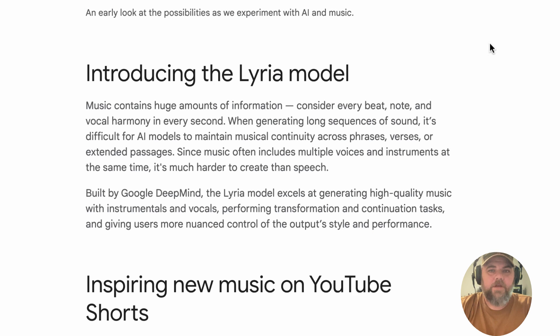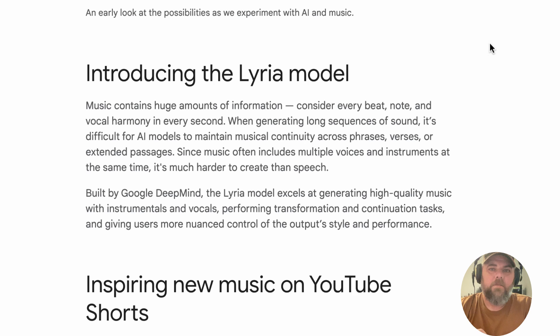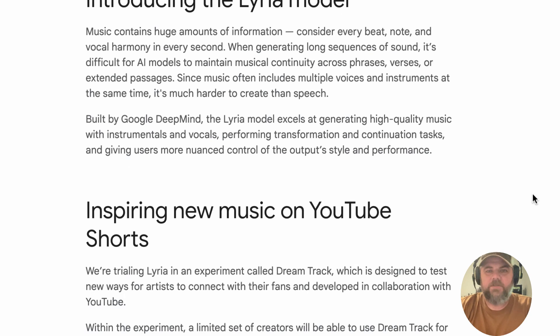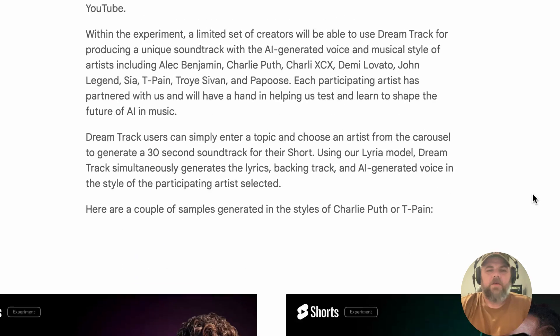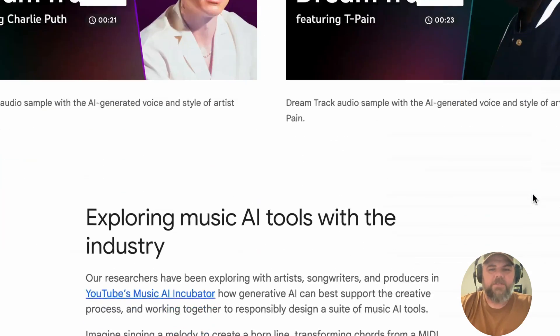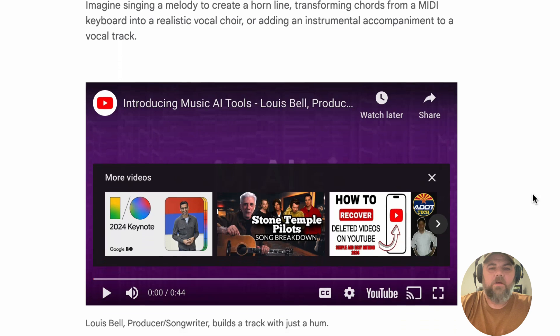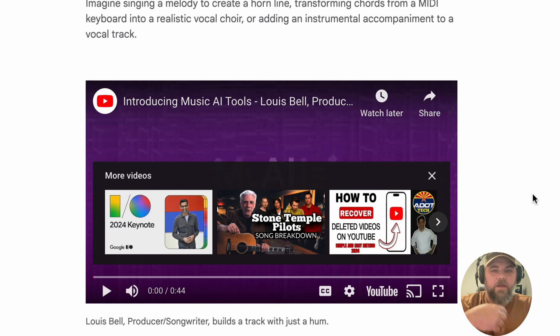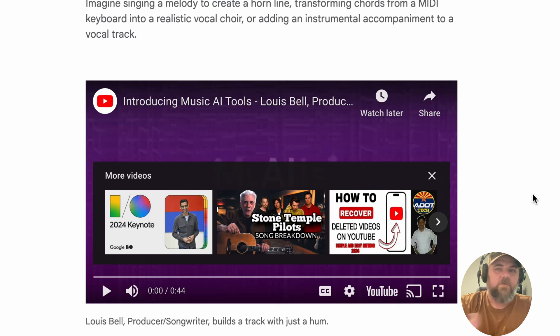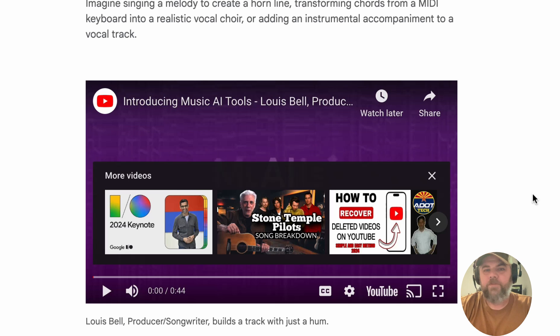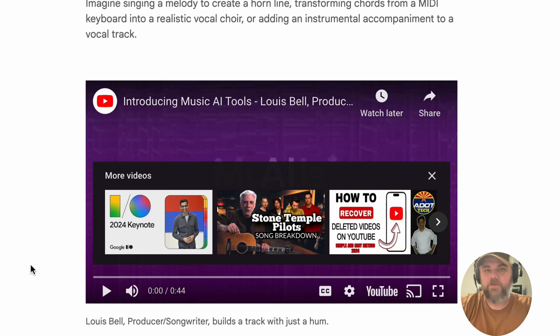Okay, so Google on their keynote announcement had dove a little bit into their Music AI Sandbox. This is going to be based off of the Lyra model. And I don't know if you guys have seen anything on this or not, but Lyra is basically an AI tool that allows you to hum or sing or play a note, play some guitar notes or bass notes or notes of any instrument and have it transformed into something else using AI.